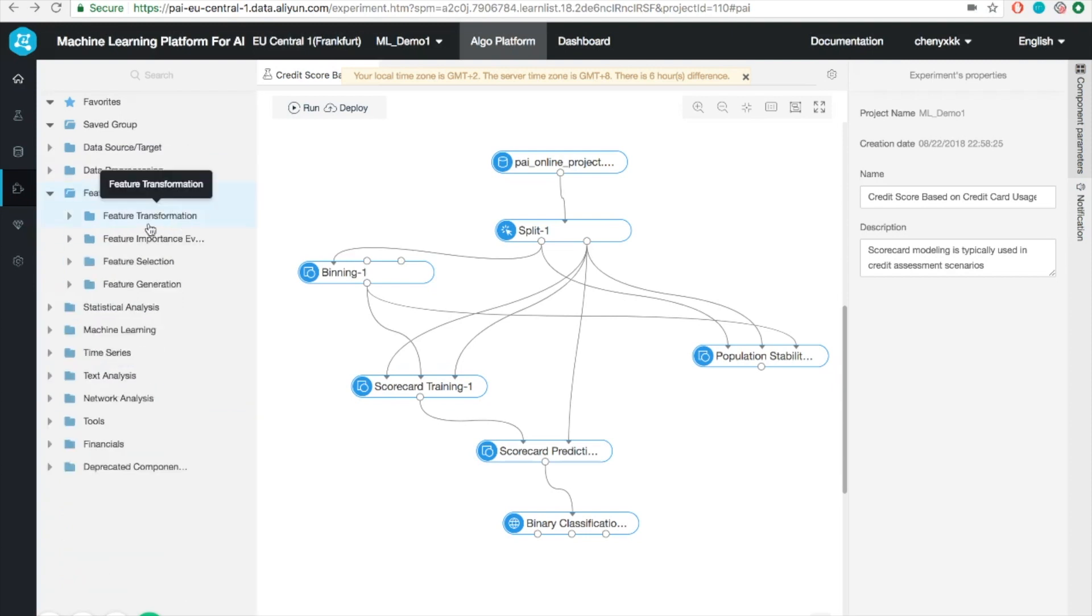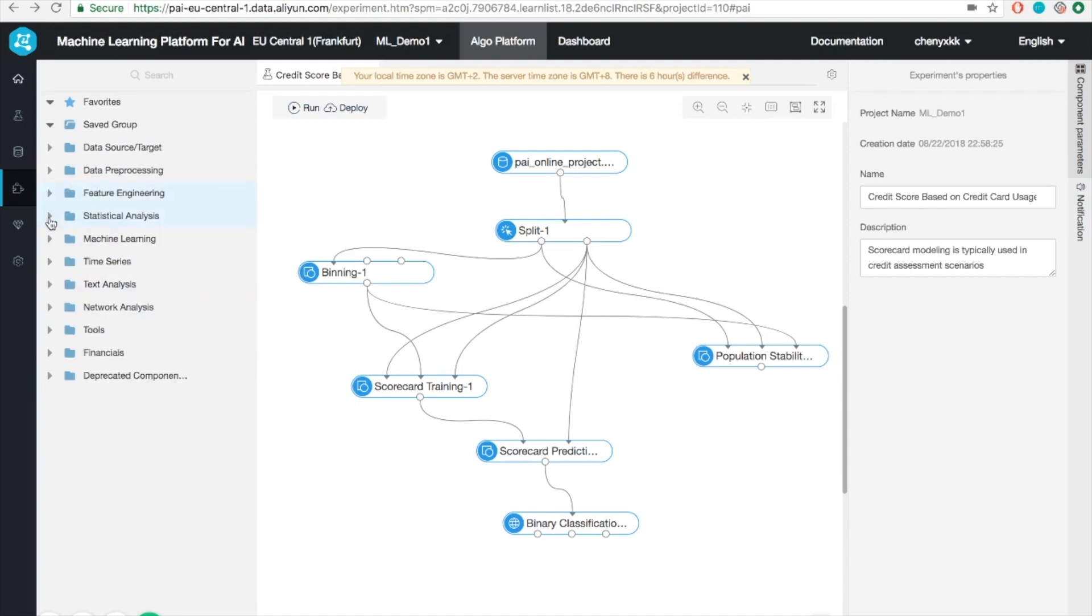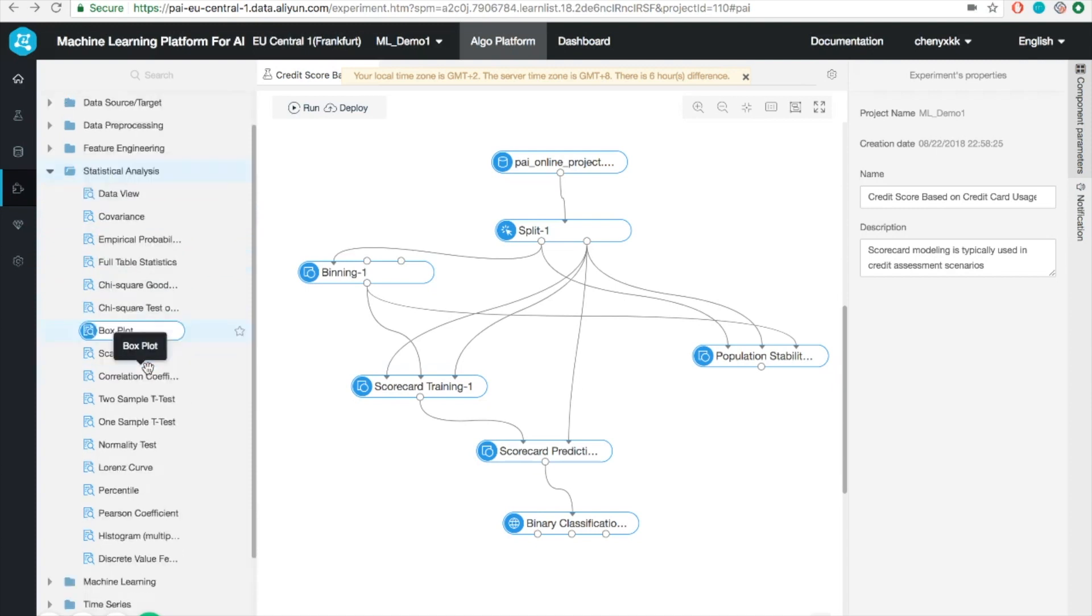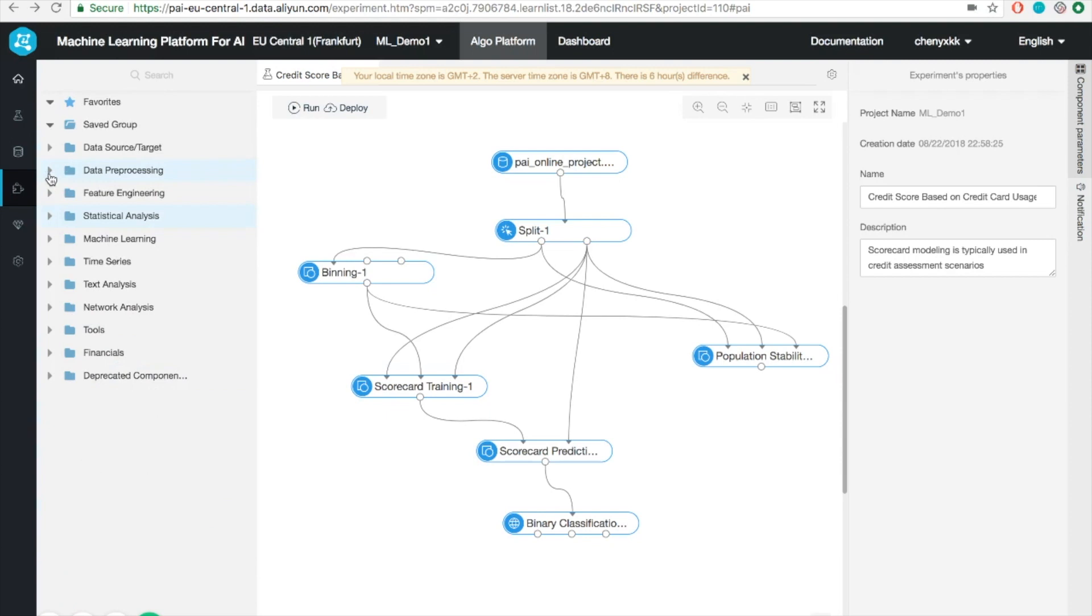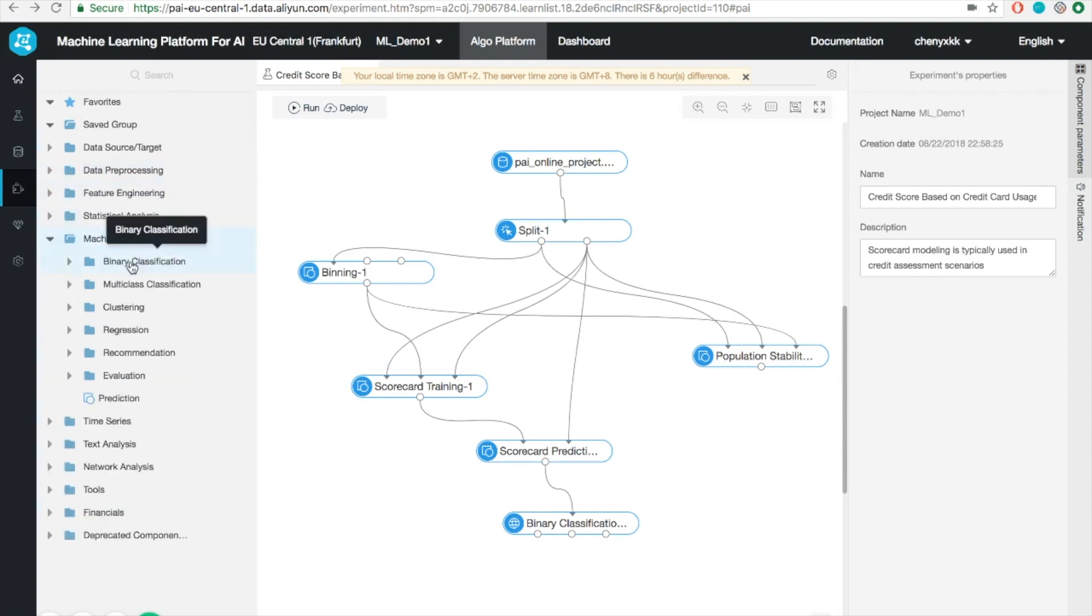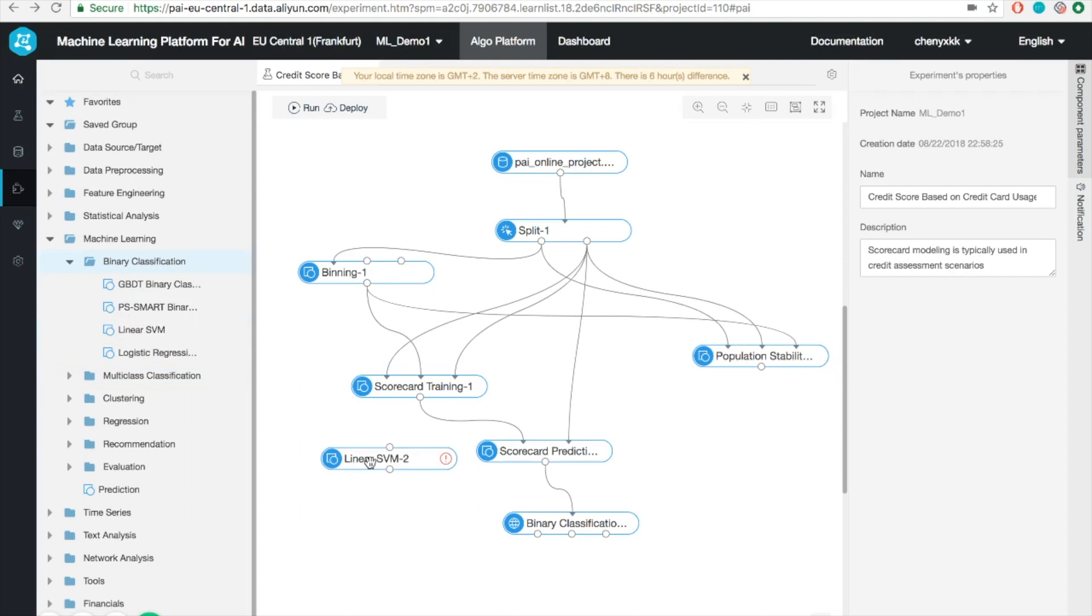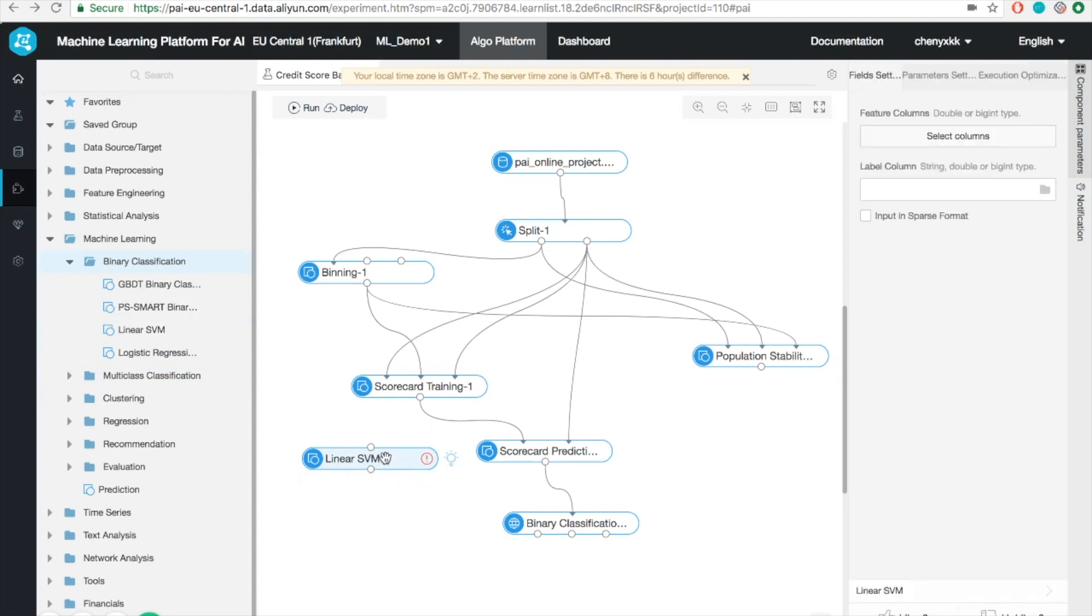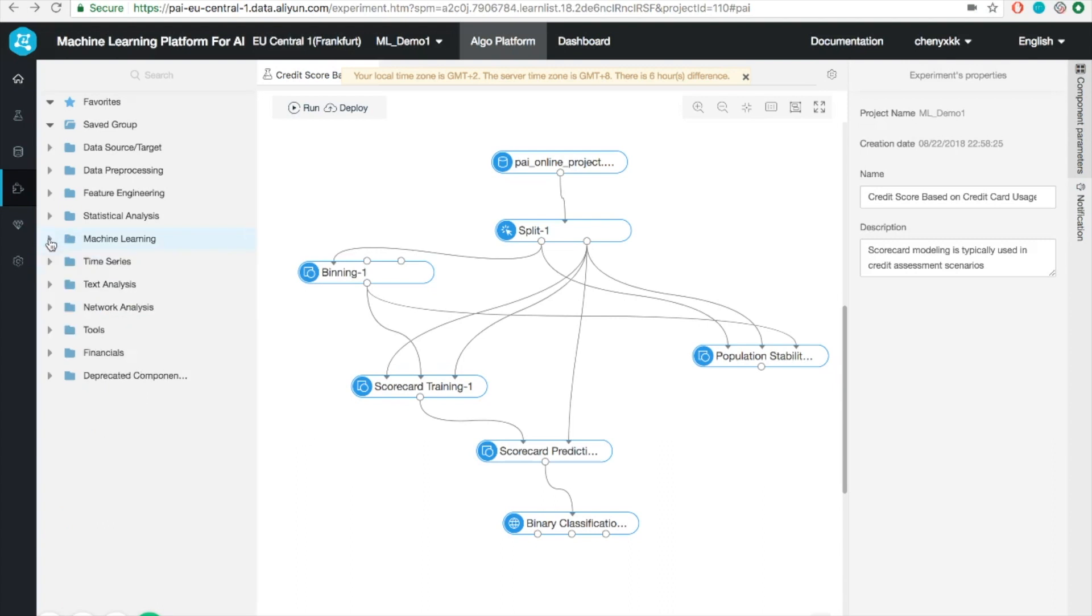You can also find a lot of interesting tools for feature engineering, such as PCA. You can also find a lot of tools to do statistical analysis, for example, computing the covariance, percentile, histogram, and so on. And probably the most exciting thing is that we got a huge selection of different machine learning algorithms, for example, binary classification, multi-class classification, etc. You can simply drag and drop the module into the main canvas, and it will show you the input and output of this module. It's very simple to use. I'll leave it to you guys to explore.